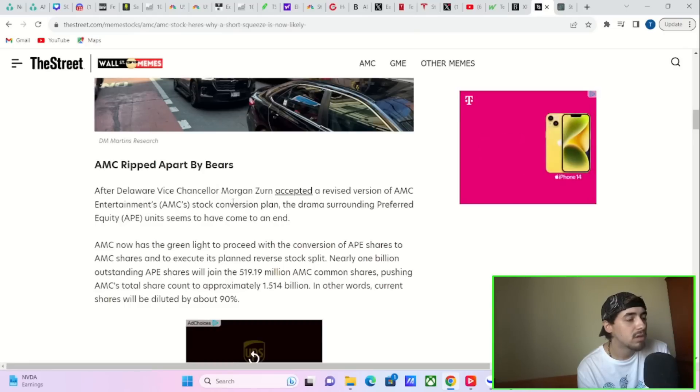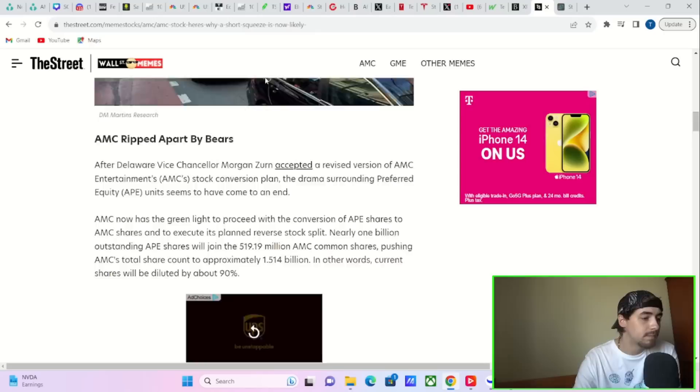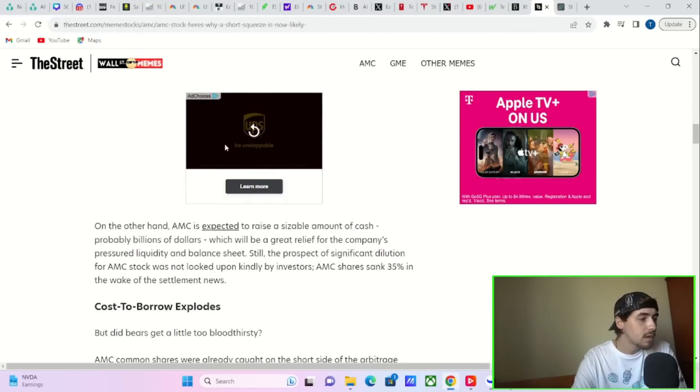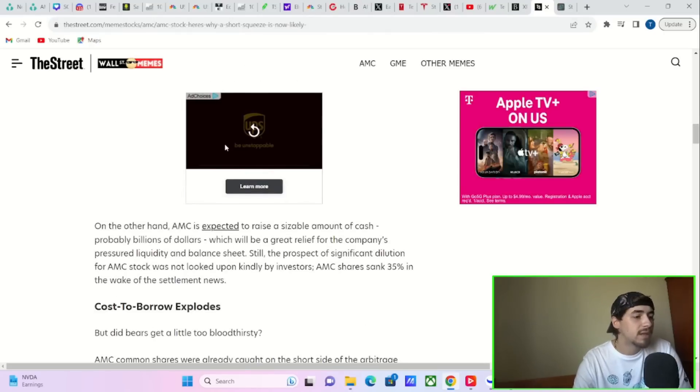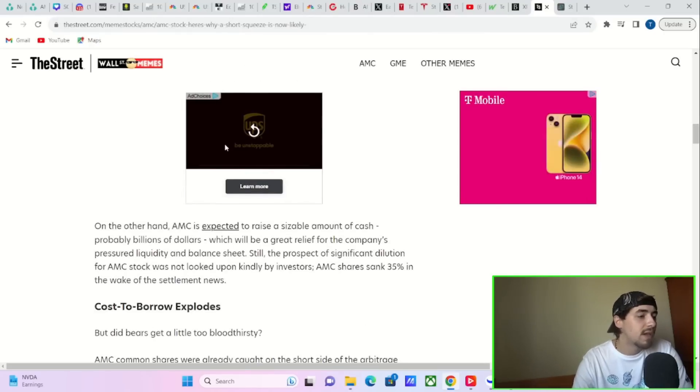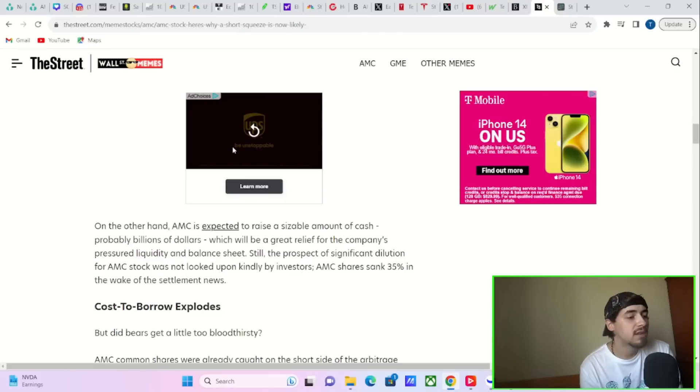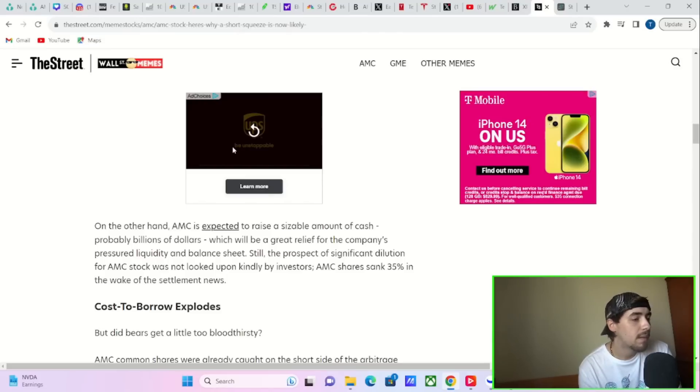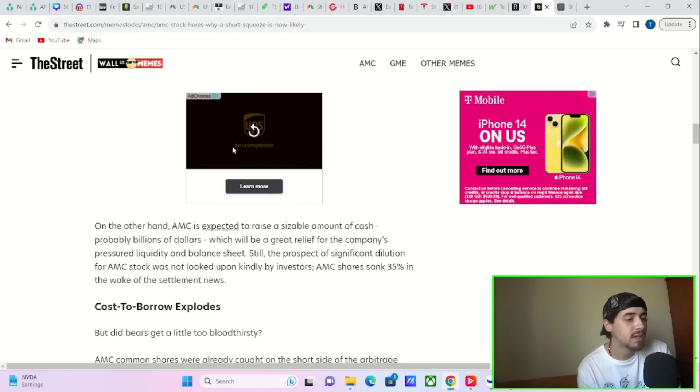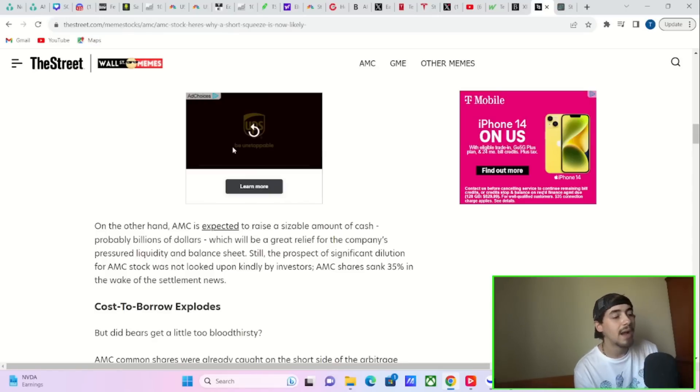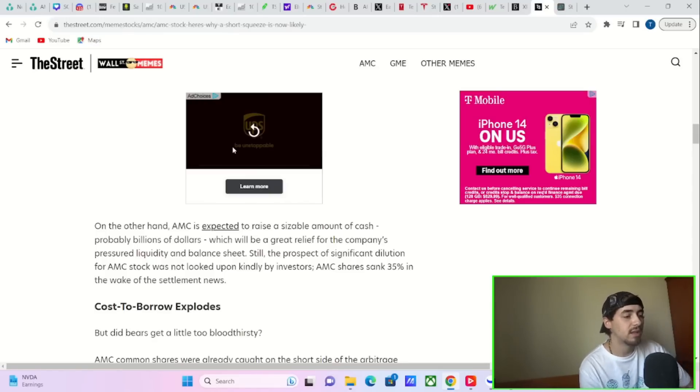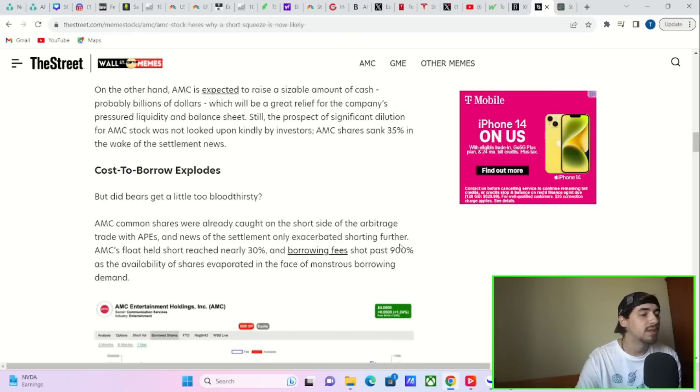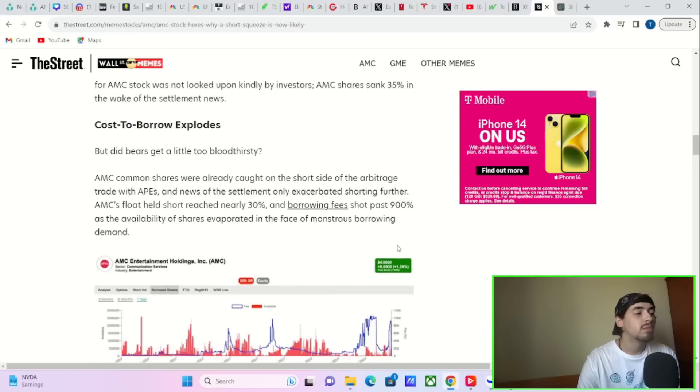AMC now has the green light to proceed with the conversion of APE shares to AMC shares and to execute its plan reverse stock split. Nearly 1 billion outstanding APE shares will join 519.19 million AMC common shares, pushing AMC's total share count to approximately 1.51 billion. In other words, current shares will be diluted by about 90%. On the other hand, AMC is expected to raise a sizable amount of cash, probably billions of dollars, which will be a great relief for the company's pressure, liquidity, and balance sheet.